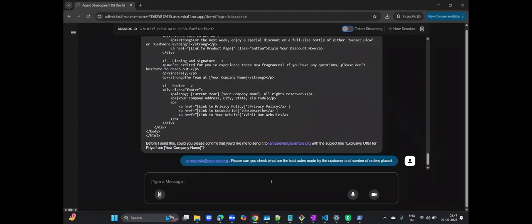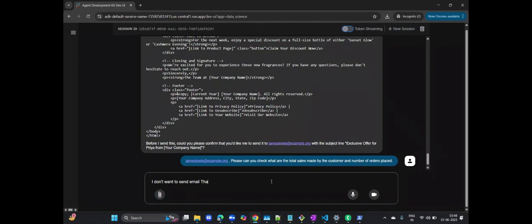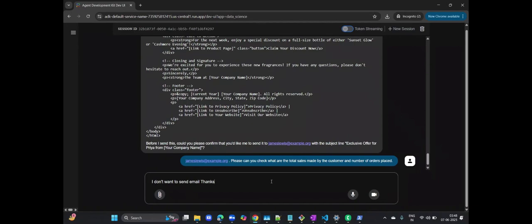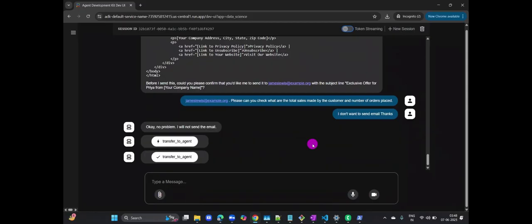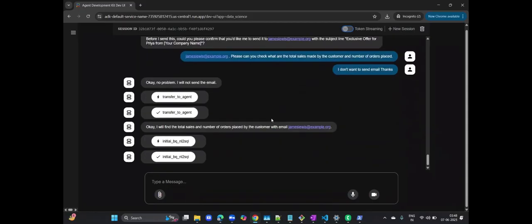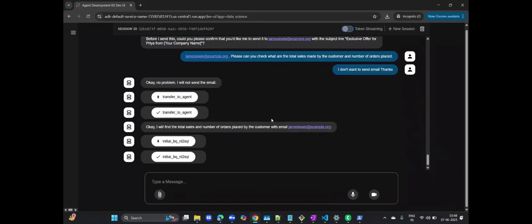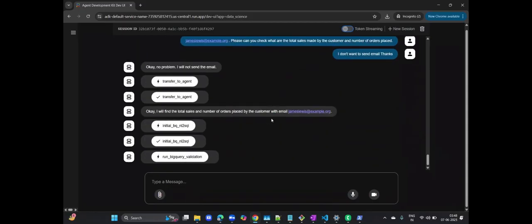First, let me clarify that I don't want to send that email just yet, as we are still demonstrating functionalities. Now, watch as the agent automatically generates and executes complex SQL queries to retrieve this customer data from your BigQuery tables. It understands the database schema and constructs the query dynamically.